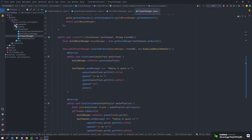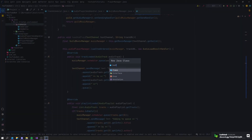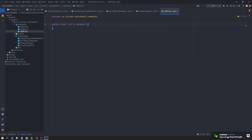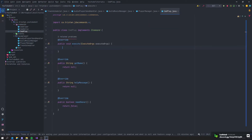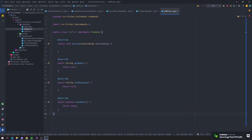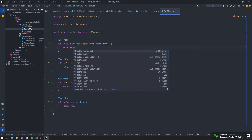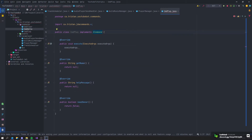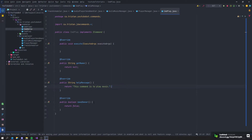Now let's create our CommandPlay class. Go to the commands package, create a new Java class called CommandPlay. It implements ICommand from our library. Implement all methods. The execute method now takes execute args to make our life easier. I'll also update the library and send the new class in the video description. Set the help message to 'This command is to play music', needsOwner to false, and command name to 'play'.